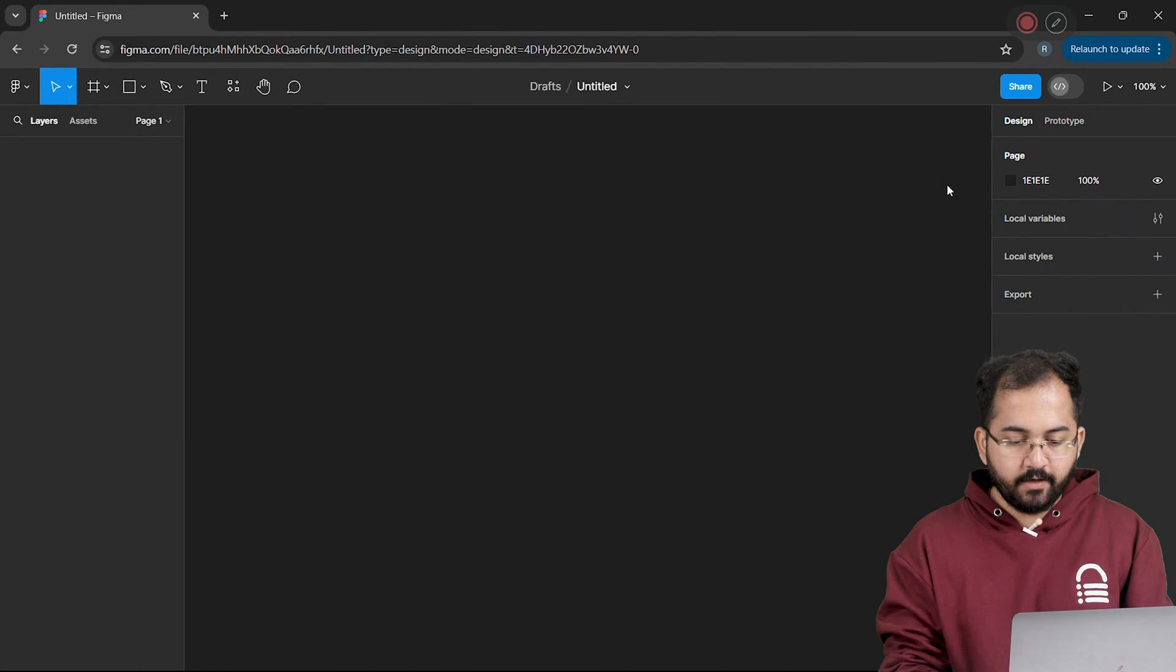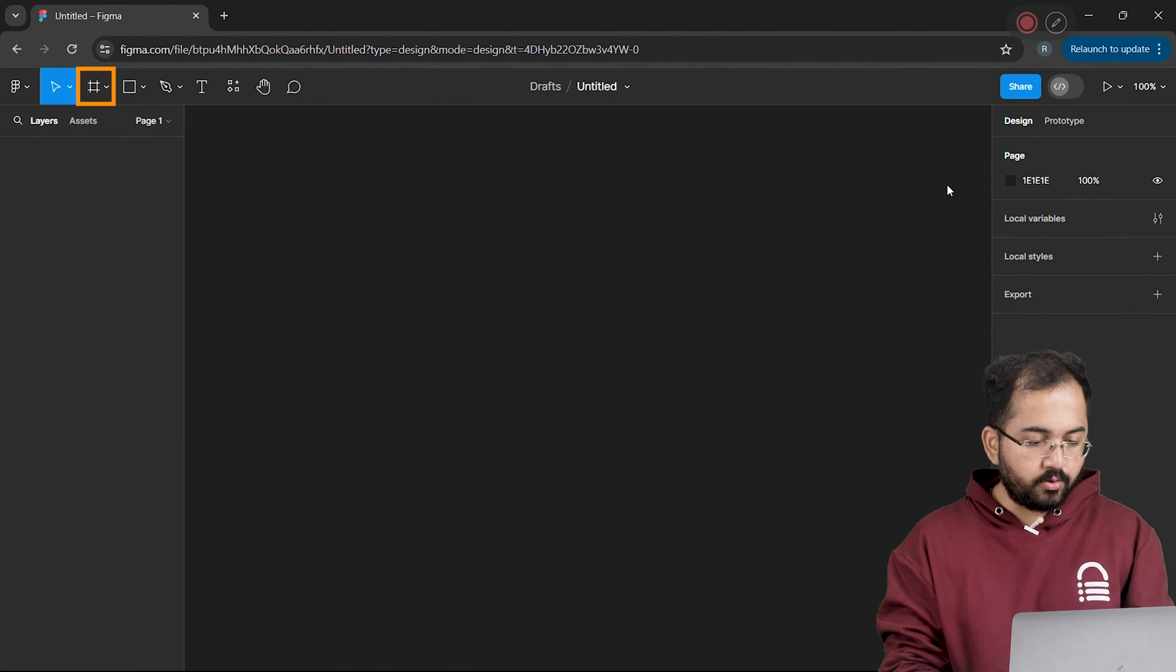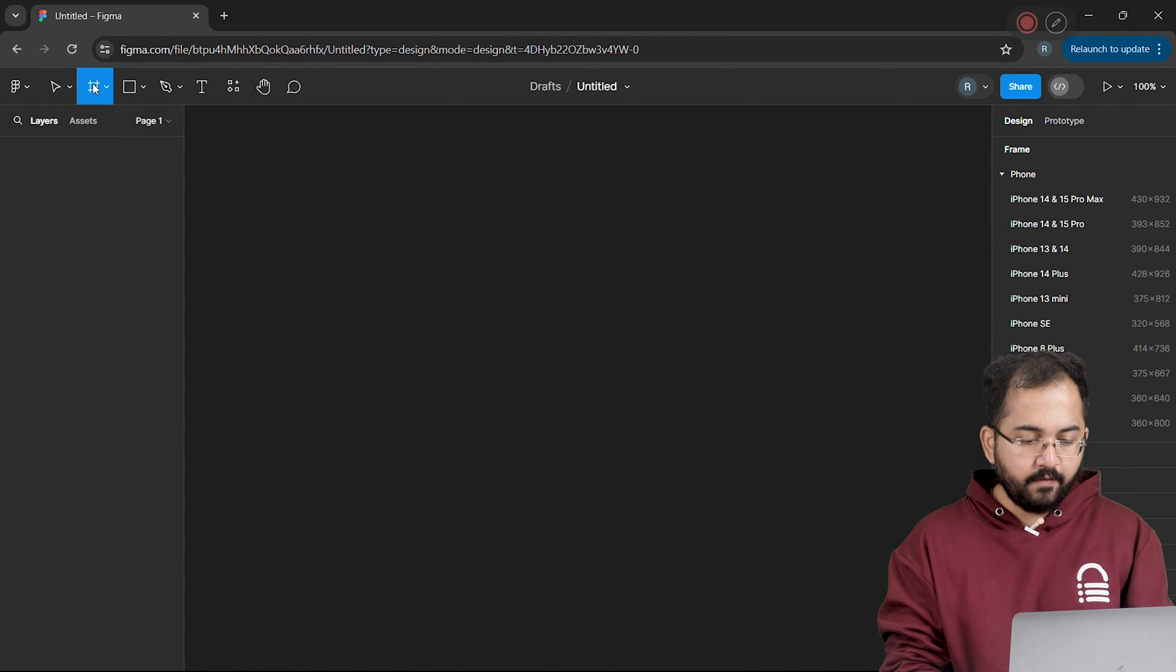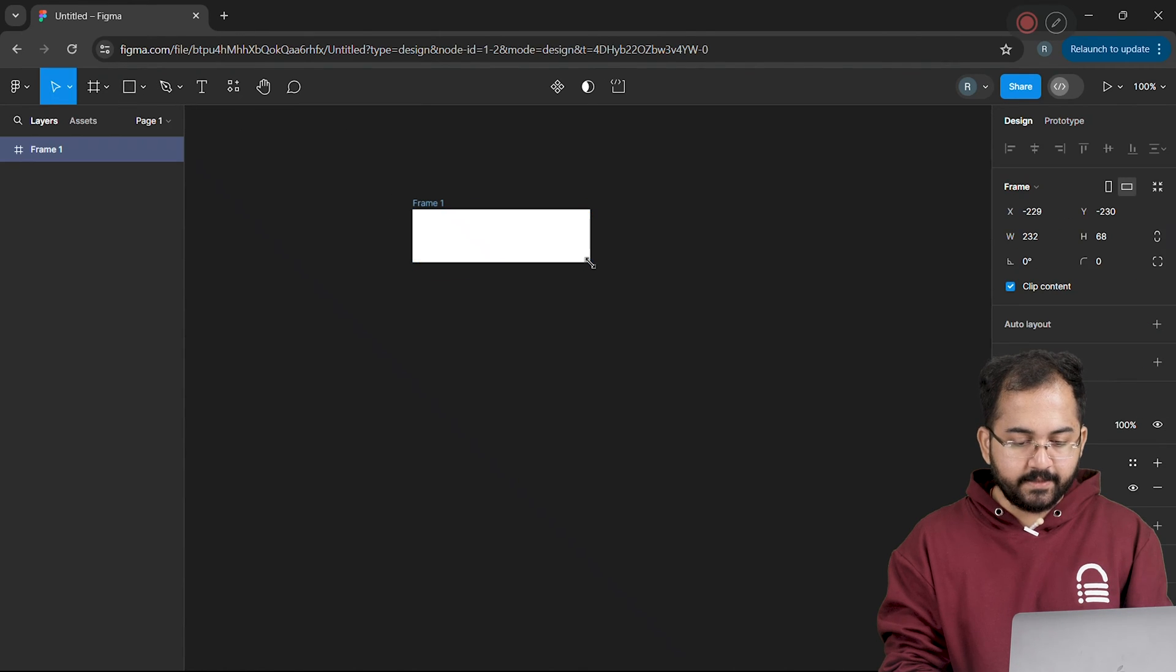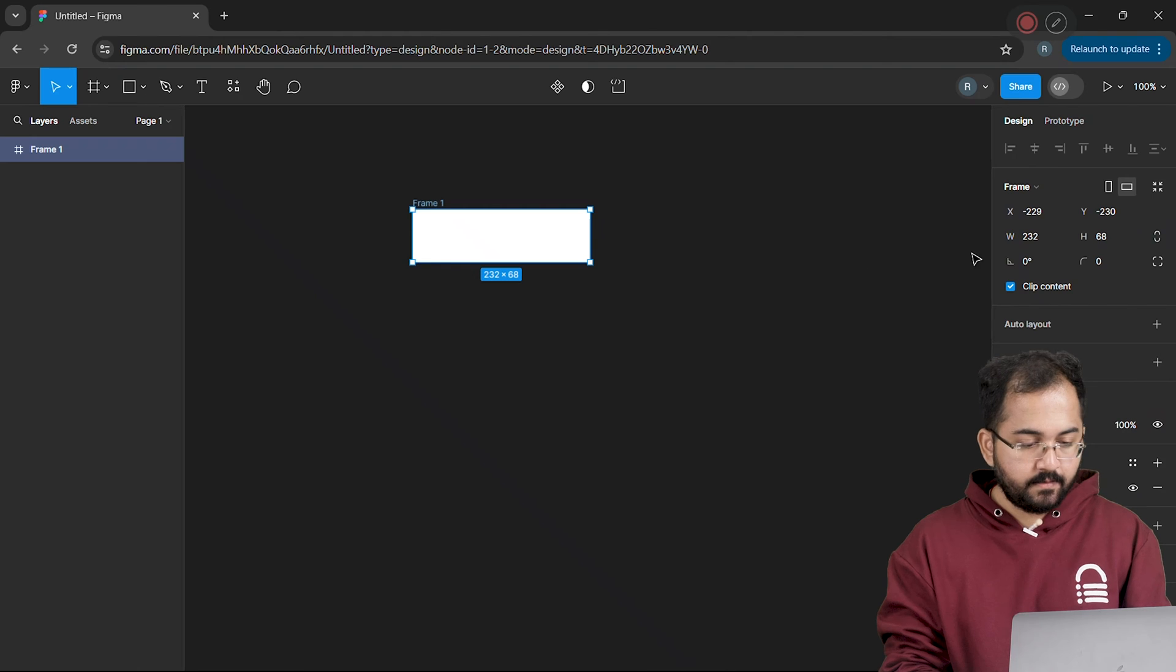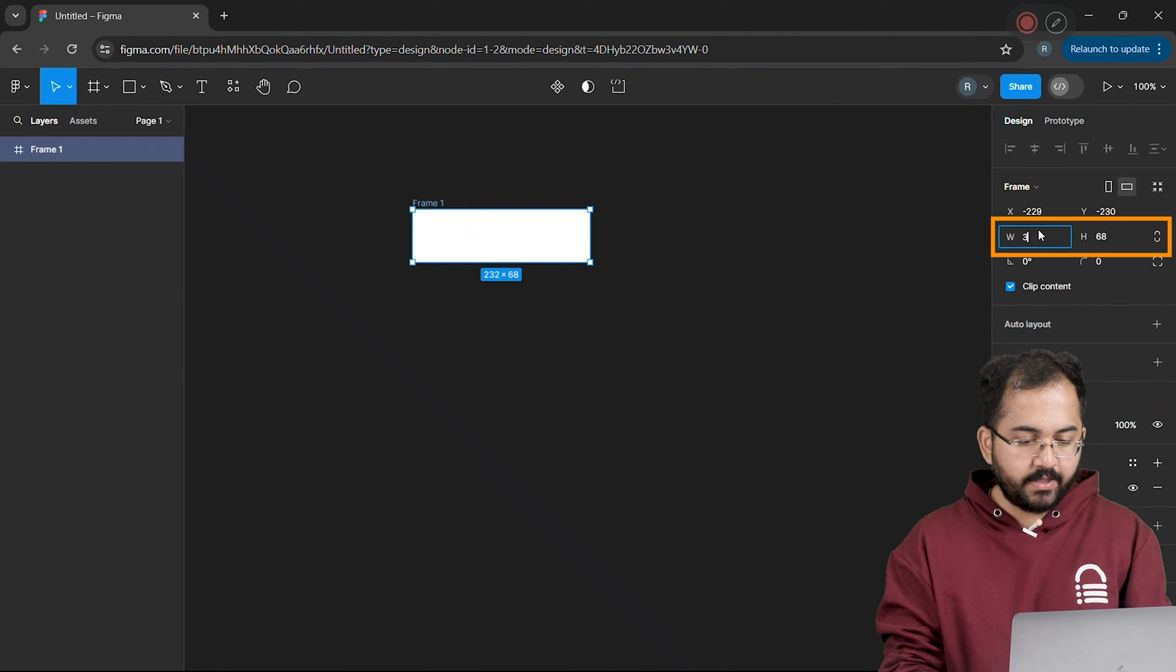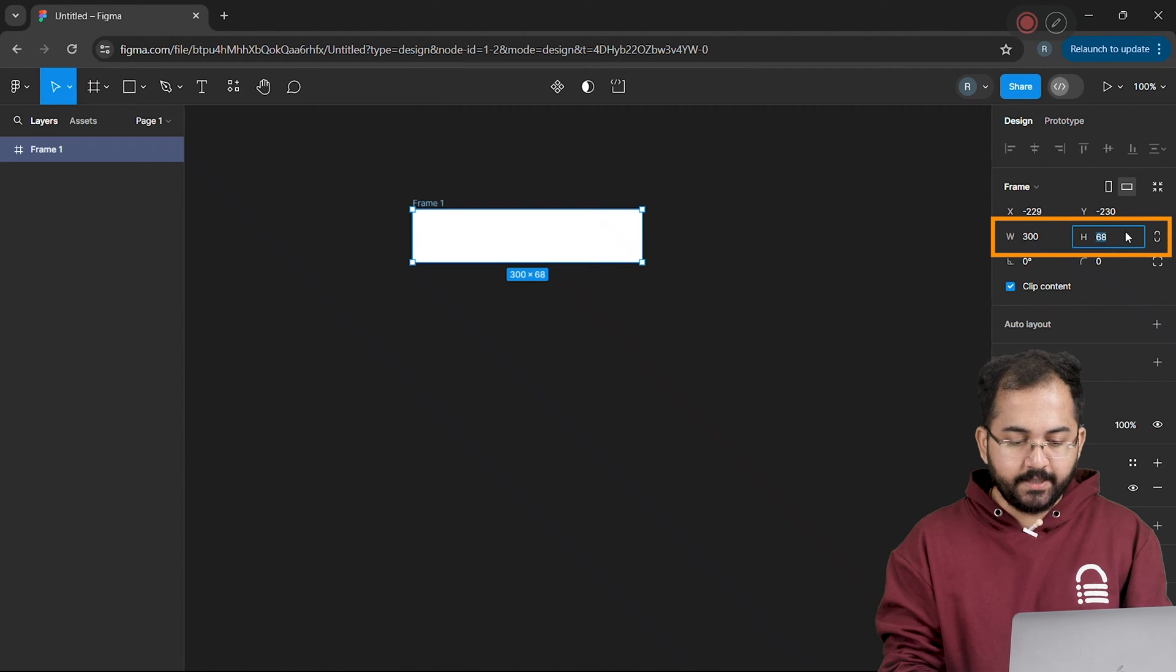We need to create a frame first, so I'll go to the top here and click the frame button. Then make a frame like this. On the right, I'll adjust the width to 300 and the height to 80.